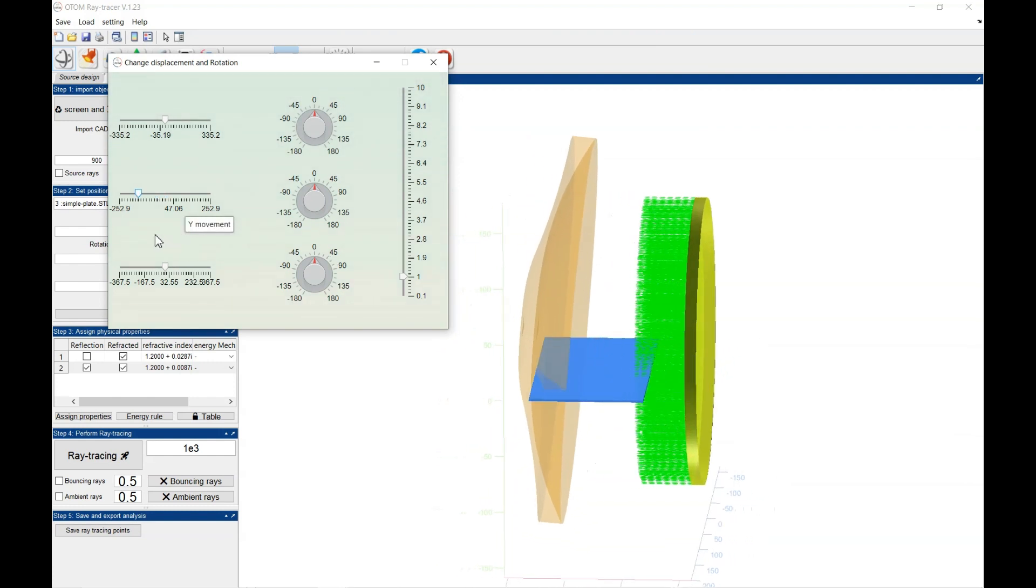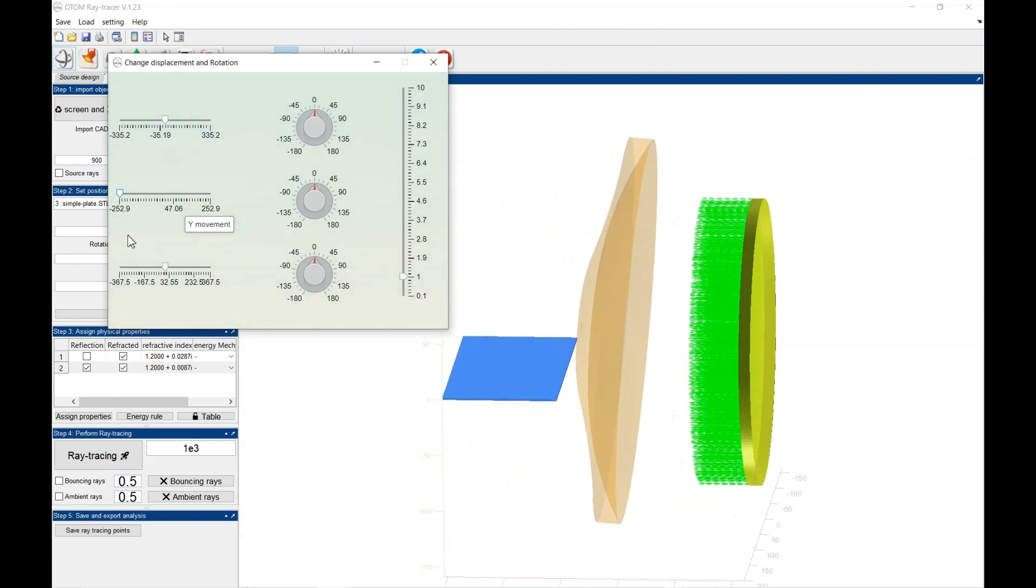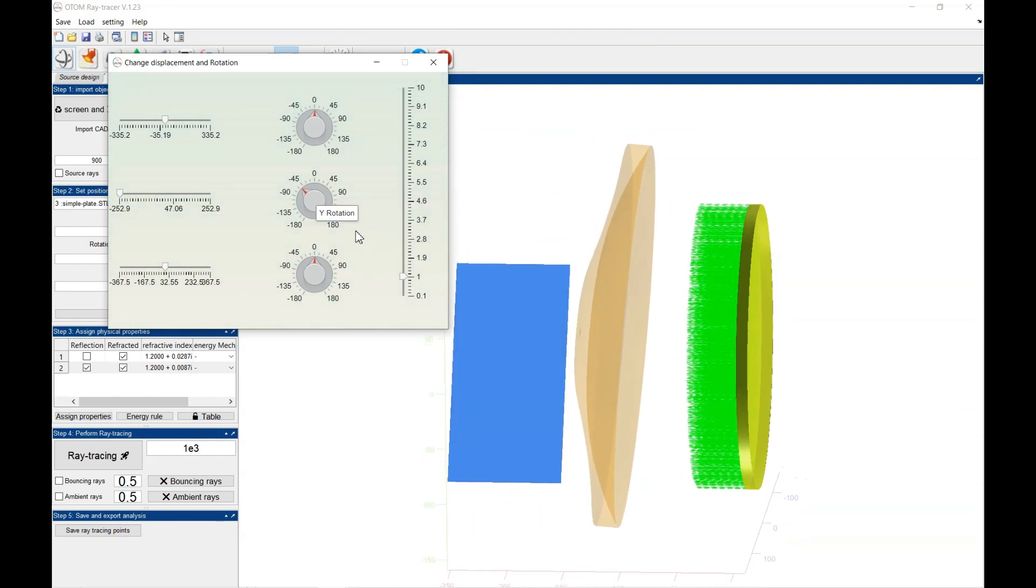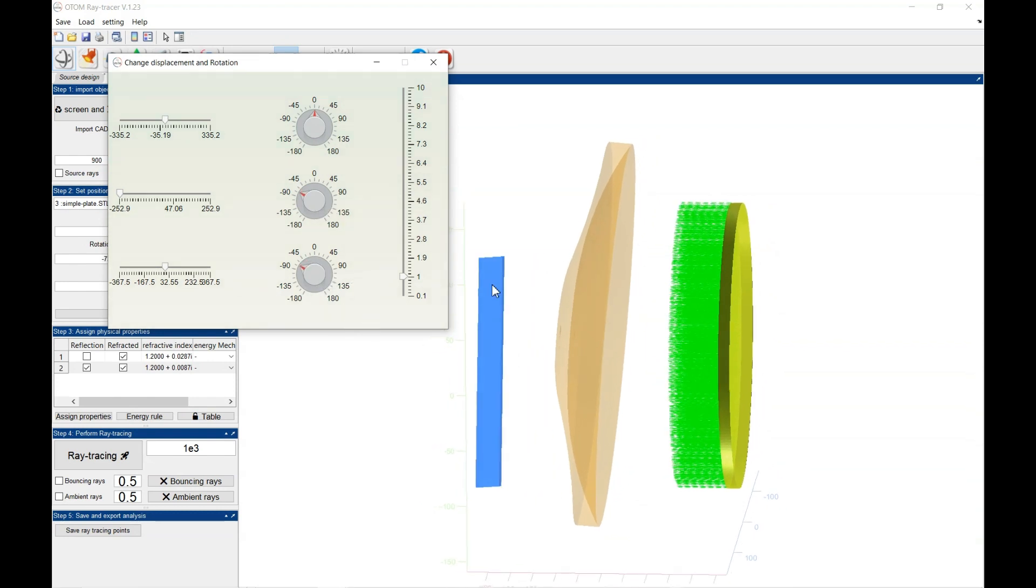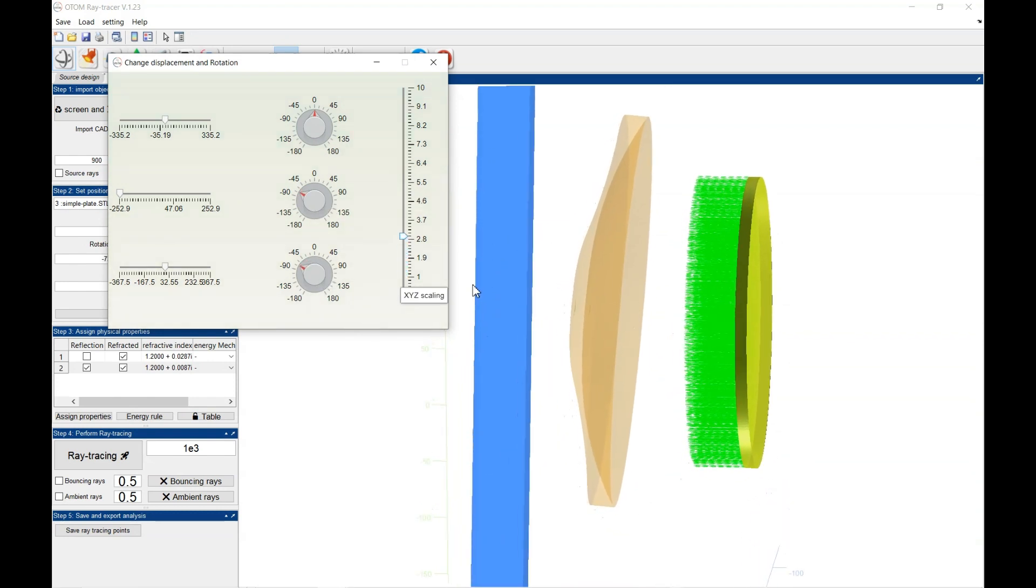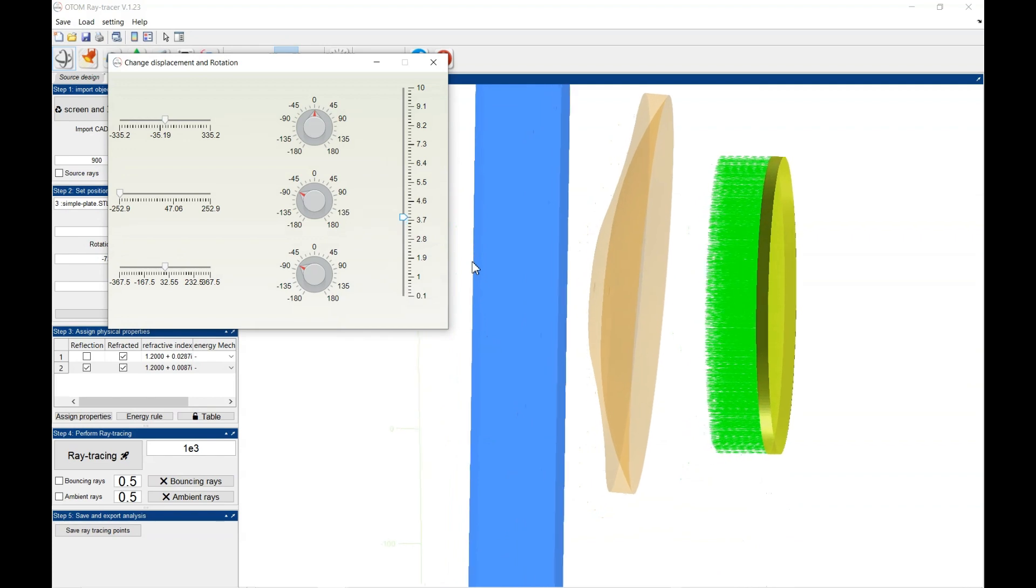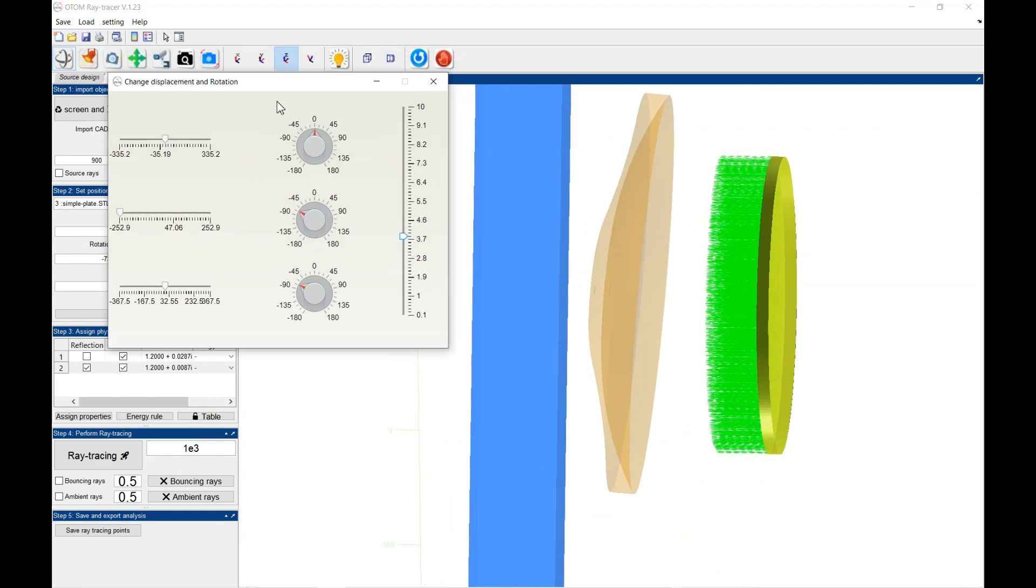You could now move the object. You need to rotate it. Now set this side and change the scale. Like that.